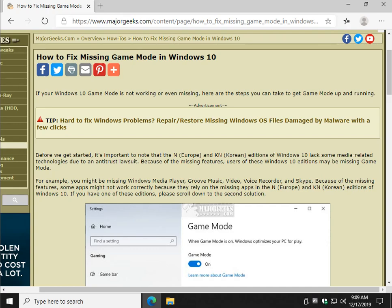Hey Geeks, Tim with MajorGeeks.com and today we're going to take a look at how to fix missing game mode in Windows 10.